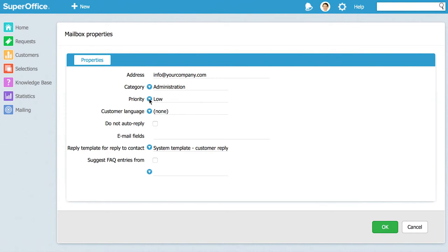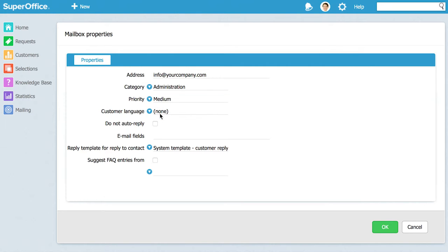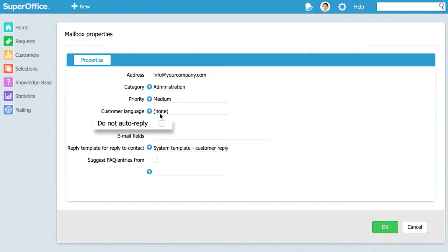In the priority field select which priority the customer request from this mailbox should get. We recommend to leave the do not reply option unchecked as this will disable the auto reply function. By default auto replies include a courtesy message and a unique tracking number.